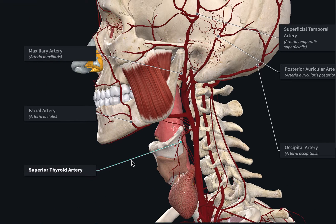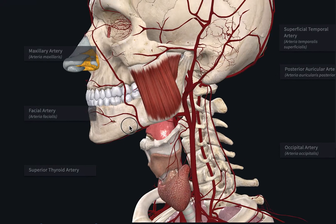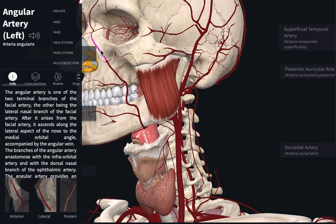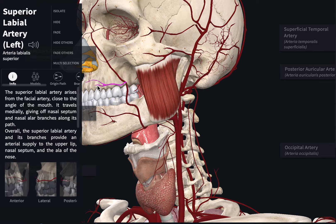The first branch was the superior thyroid artery — off the external carotid artery, the first branch comes down to the superior thyroid artery. Then we had the ascending pharyngeal artery, which I could not identify in this 3D model. For examination purposes, know that there is an ascending pharyngeal. Then we have the facial artery, which gives off the angular artery as you can see on screen, and also gives branches including the superior labial and inferior labial arteries. The facial artery comes off the external carotid and gives off an angular artery towards the corner of the eye.